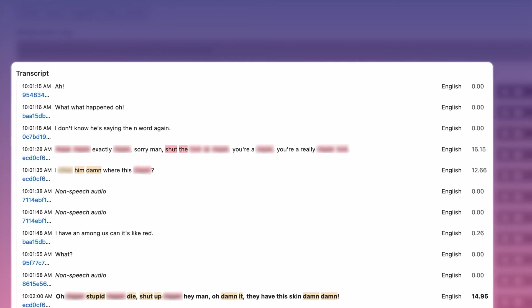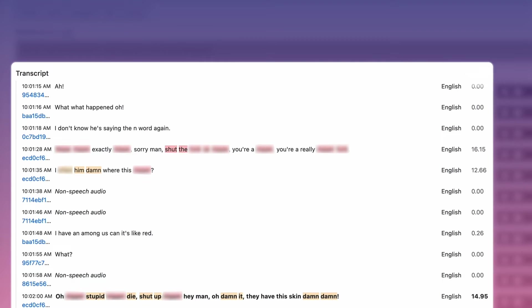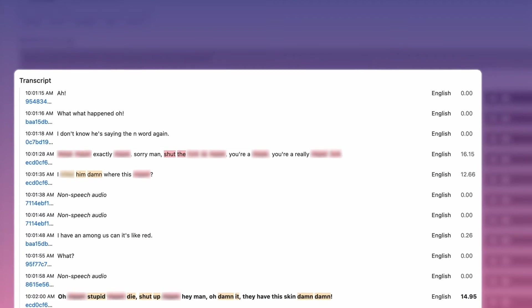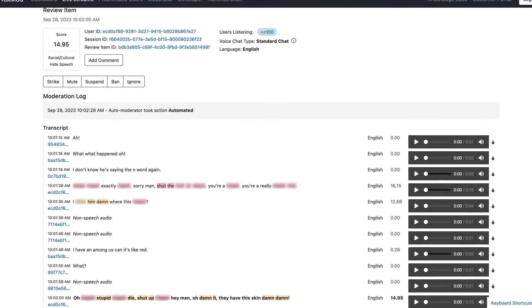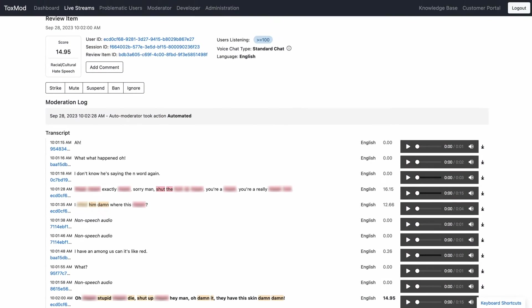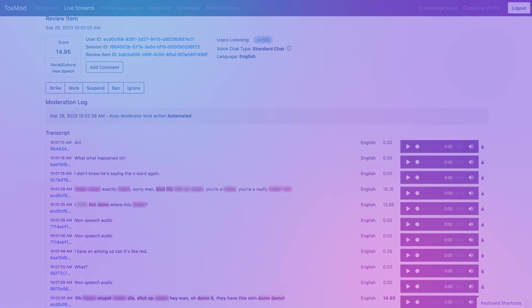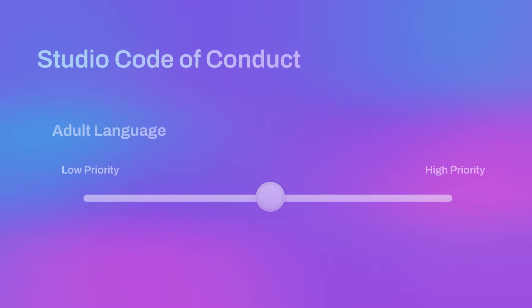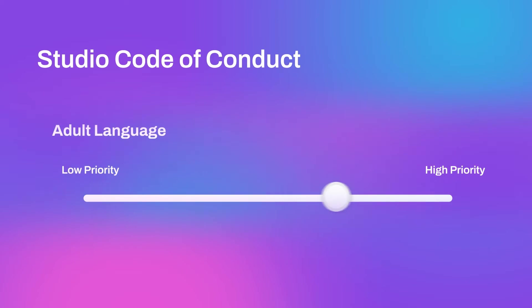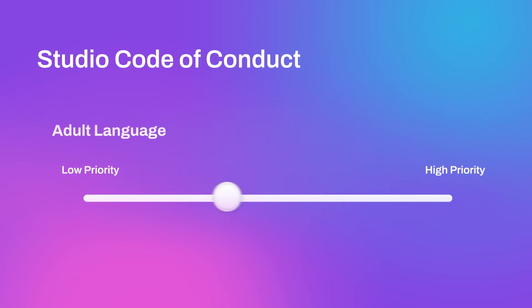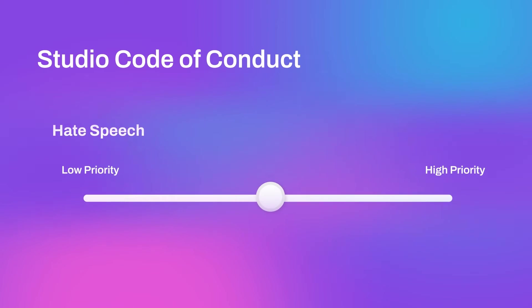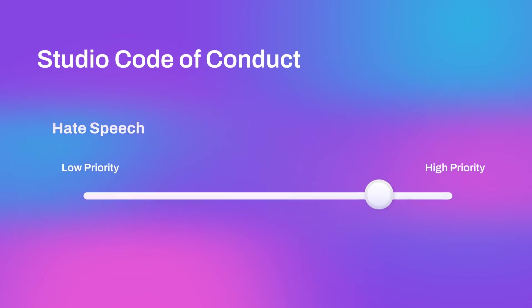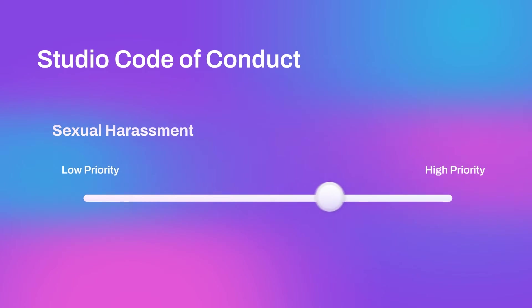The score column here gives a value that rates the offense, where higher scores indicate a more severe violation of your code of conduct. Toxmod itself is customizable to adapt to your code of conduct. For example, you might prioritize adult language as more severe in a game that is meant for children. However, you might deprioritize adult language in a game intended for adult players, but escalate other offense categories like hate speech or sexual harassment.